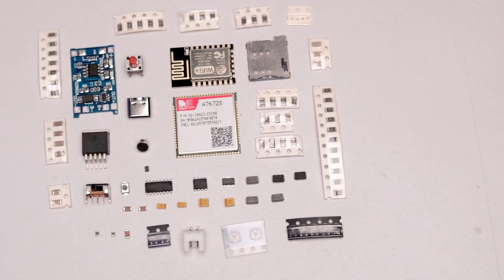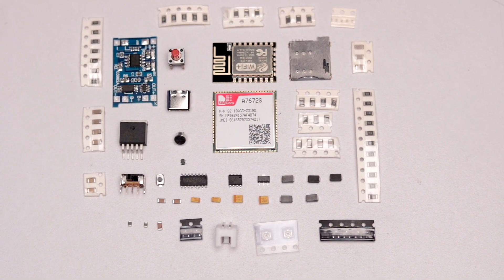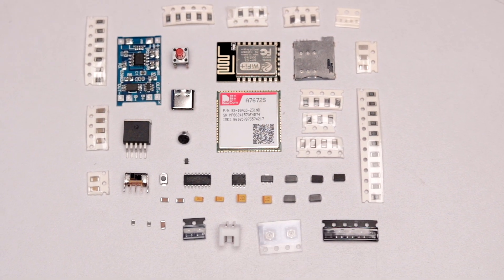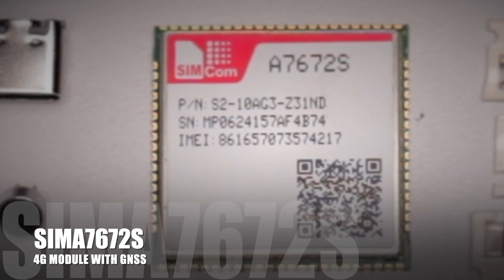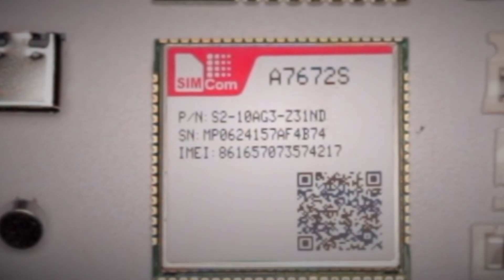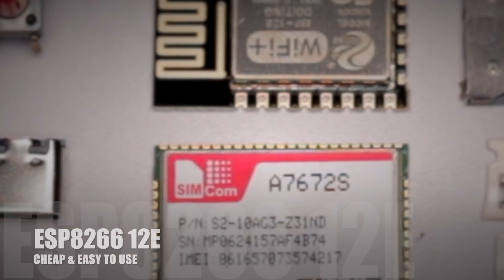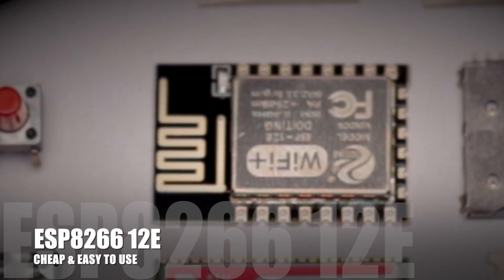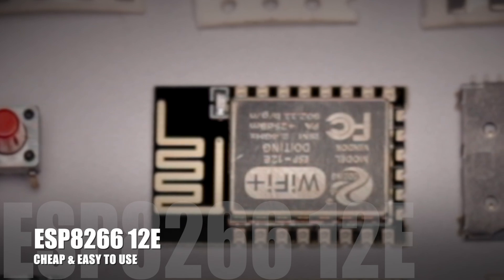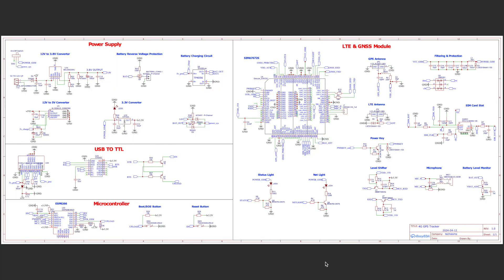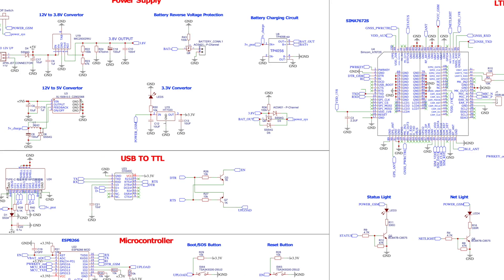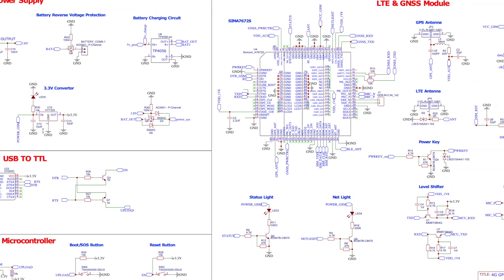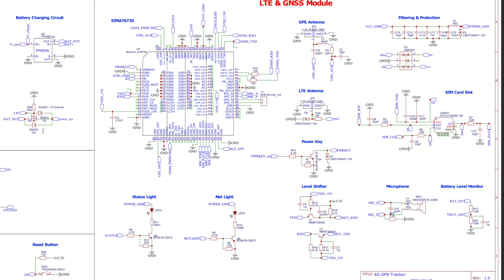So for making this project we'll need these all components and here the major component is the same A7672S which is a 4G module with built-in GNSS and to give command to this module here we are using the ESP8266 module which comes cheaper in price and also it requires very less external components for its working. Later after gathering all the components we connected them all according to the schematic diagram. Now here we have mentioned the functionalities of each and every part specifically so that you can easily understand the use case of every component and can learn from it.